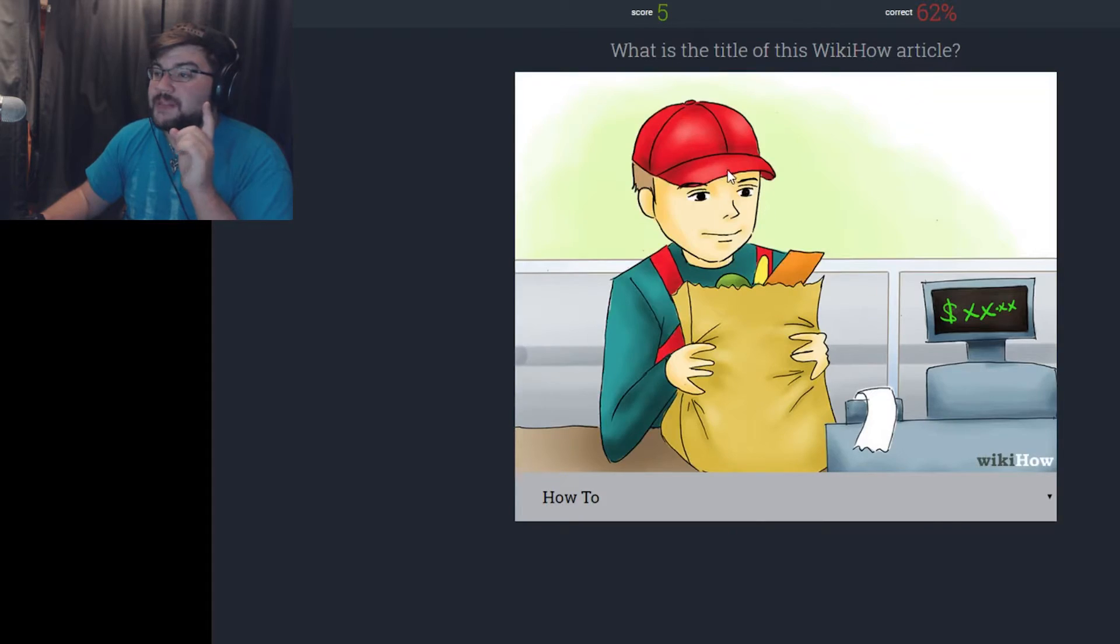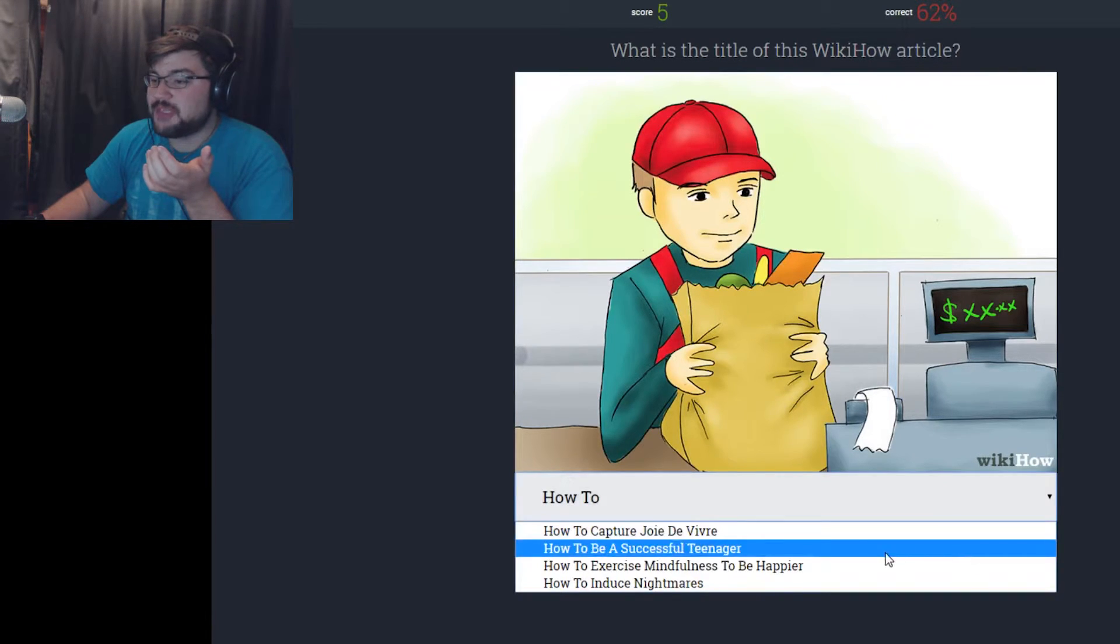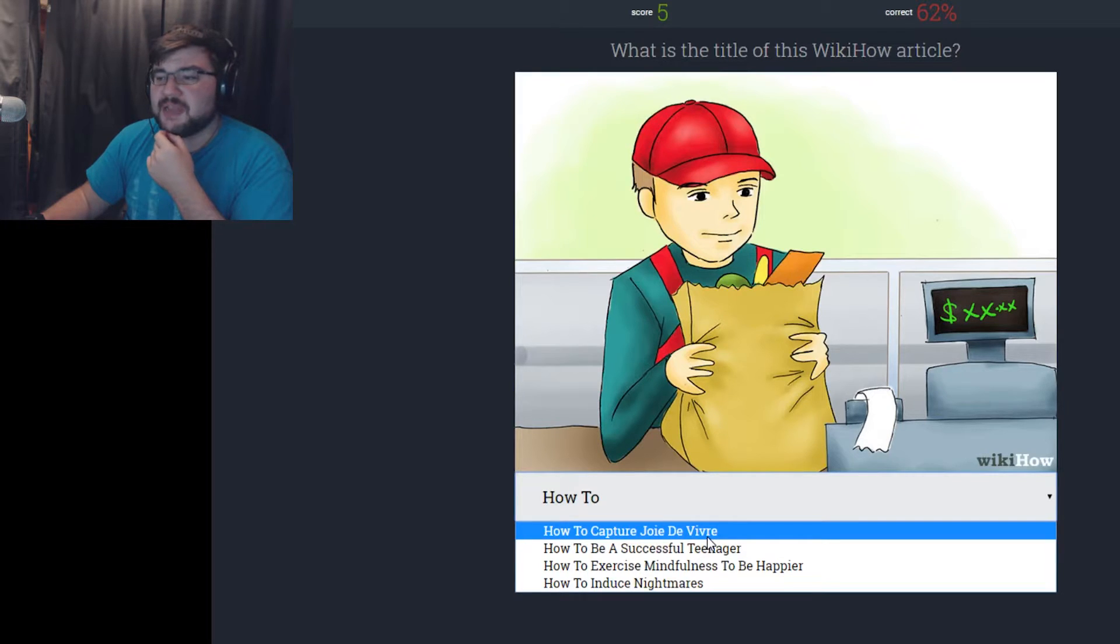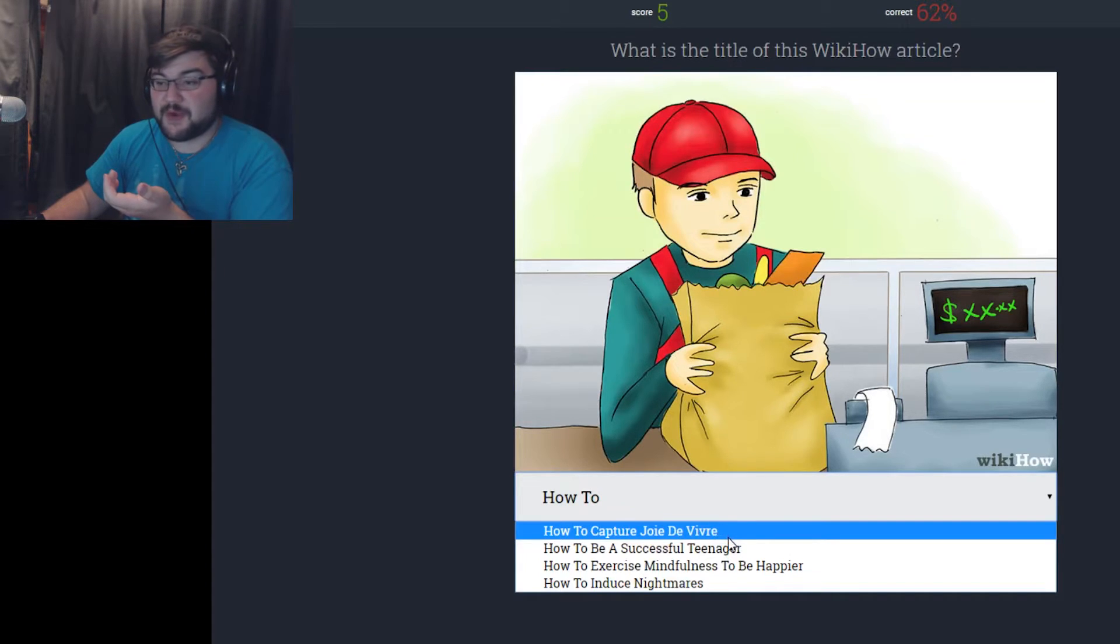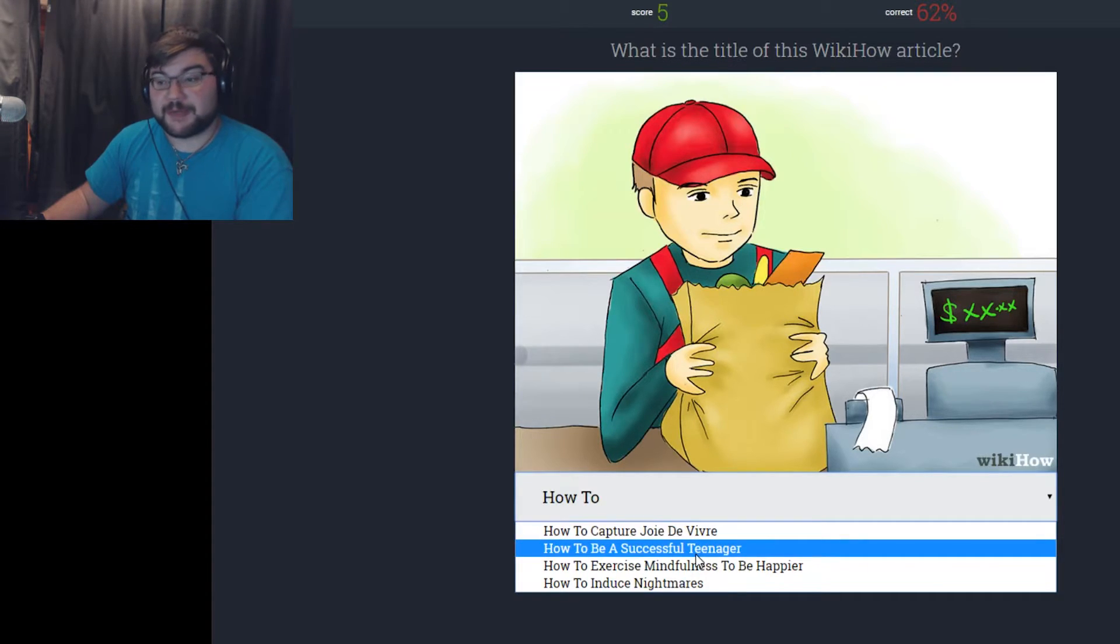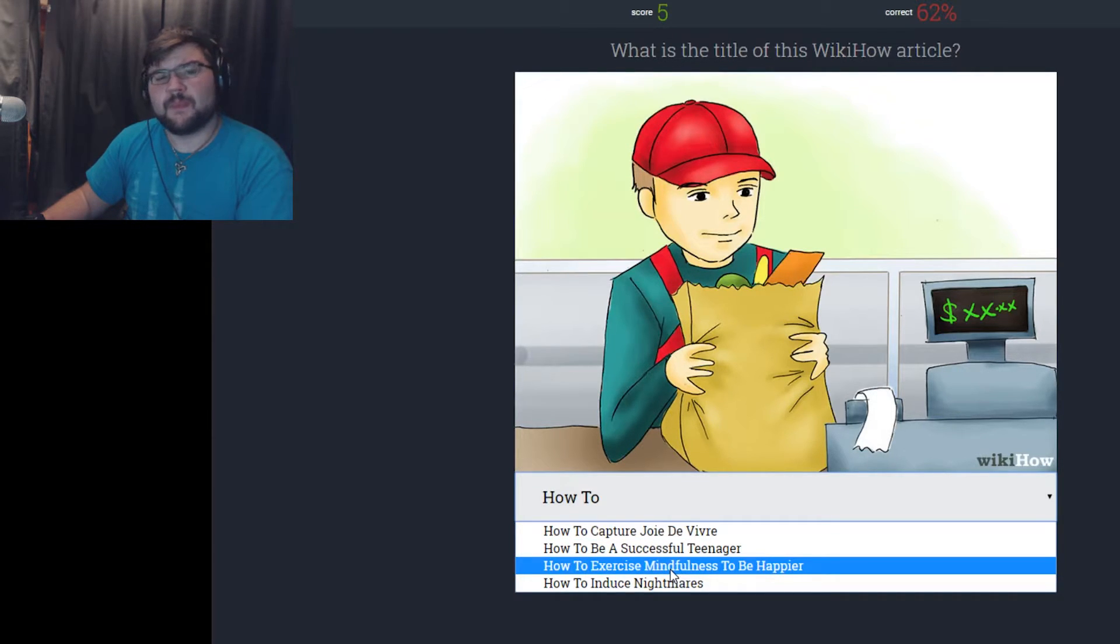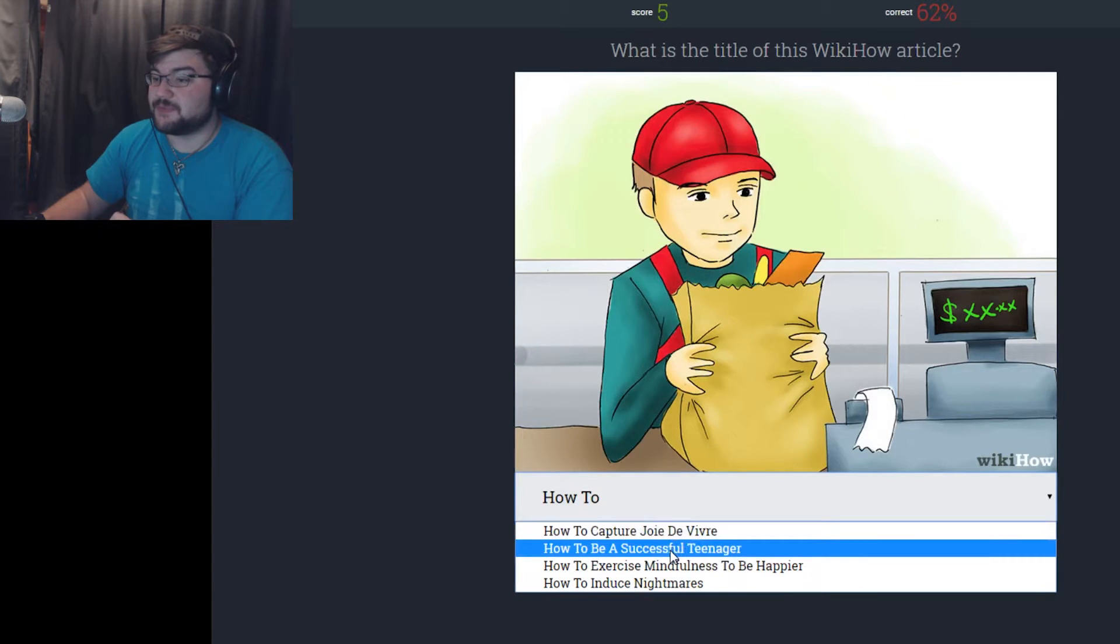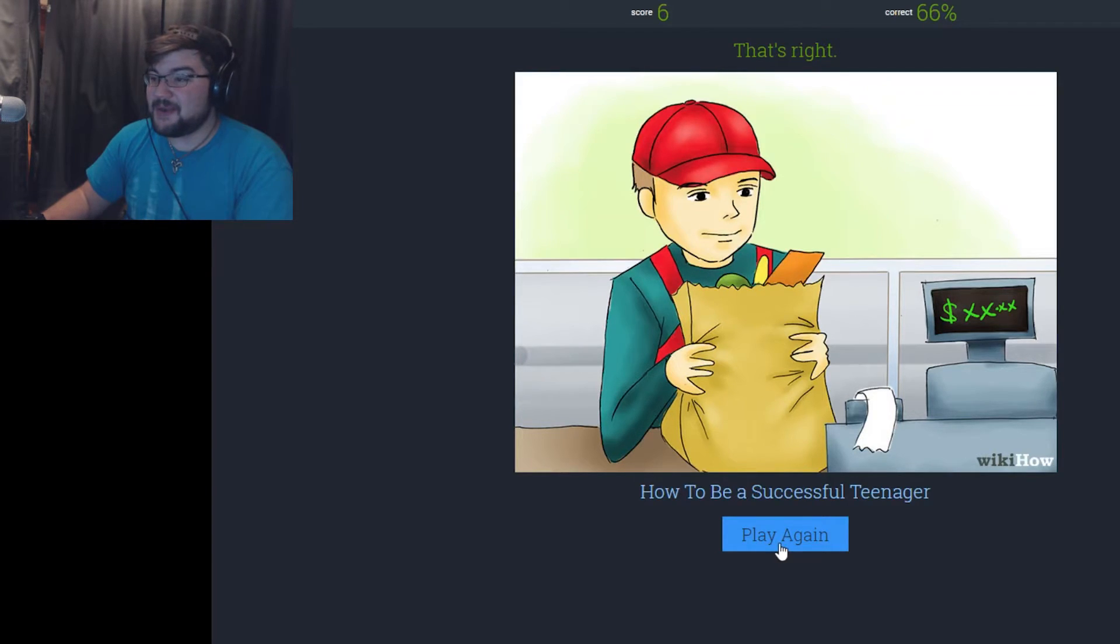What is the title of this WikiHow article? How to baggage your stuff. How to capture Jean de Ver. I am not French, I can't speak French. How to be a successful teenager is to work at a supermarket. How to exercise mindfulness to be happier. How to induce nightmares. Well, that's one way to induce nightmares, but I'm gonna go with how to be a successful teenager. I was right. I do not know how this is how to be a successful teenager, but apparently that's how.